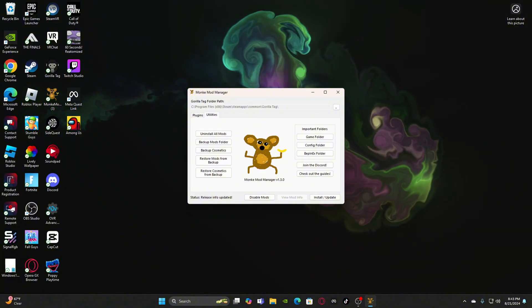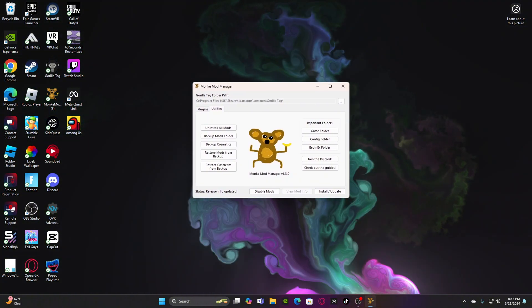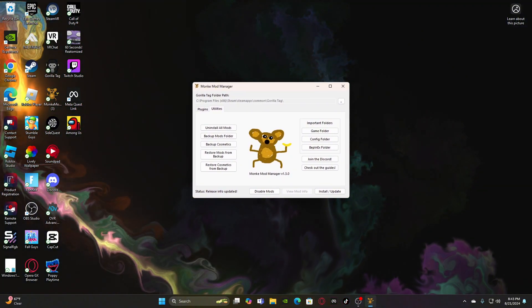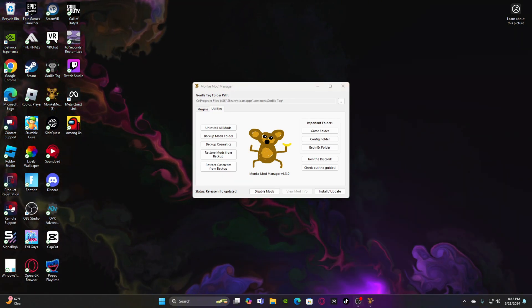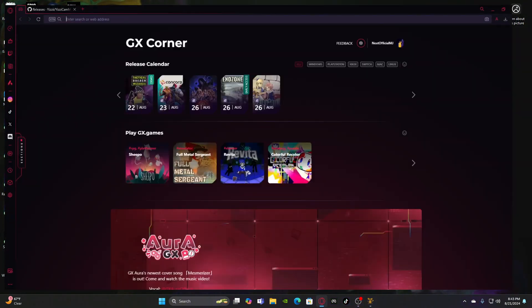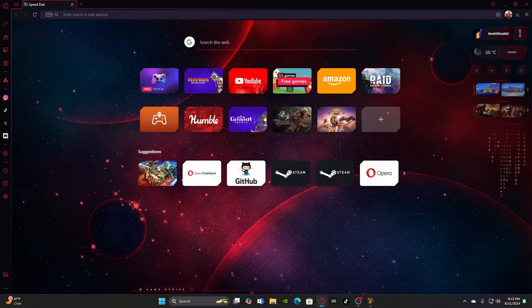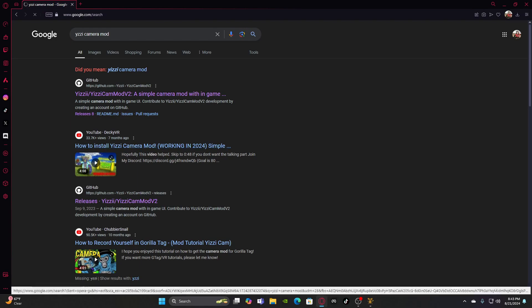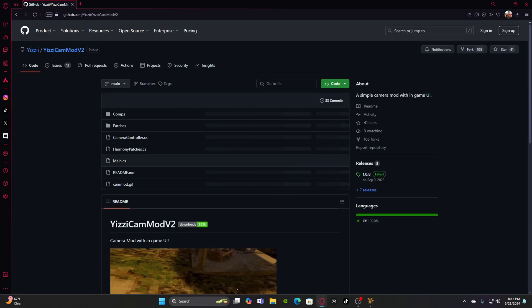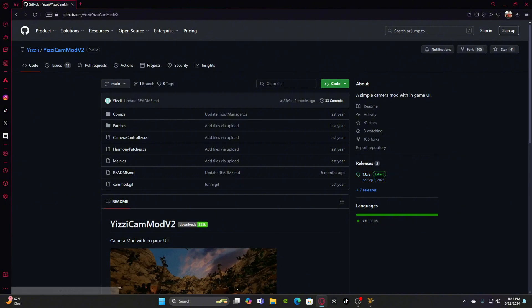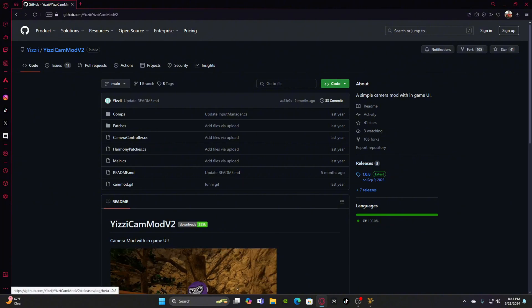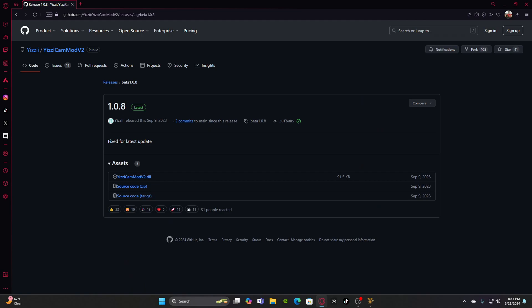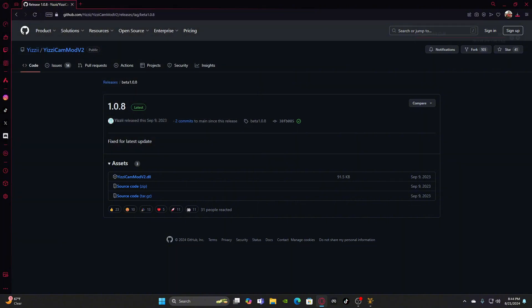Press on Utilities and then keep this open. You're going to open up whatever web browser that you use. You can use Microsoft Edge, Google Chrome. I'm just going to use Opera GX because it's more convenient for me. Okay, and then you're going to search up Yizzy's Camera Mod. I know I spelled that wrong but it's fine. Click on the first one. Okay, then you're going to go down here. Underneath Releases click 1.0.8. Okay, and then obviously it says Latest so you're going to download this. Download that right there. Click Save.